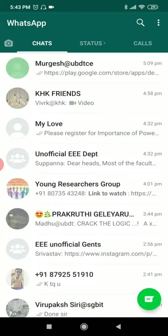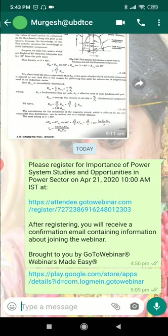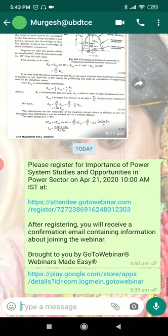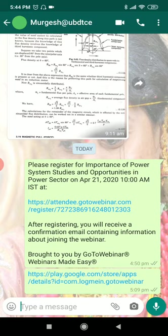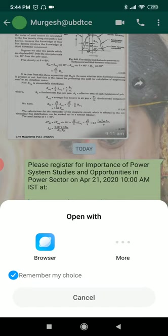We will send a link to your official semester group - fourth semester, sixth semester, or eighth semester official group. So we are sending a link, click that. It will be asking open with browser and more, but since you have downloaded GoToWebinar, you just click GoToWebinar.